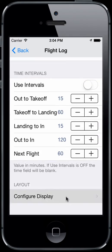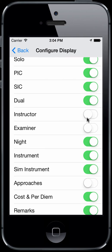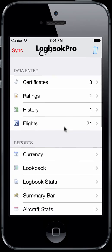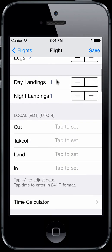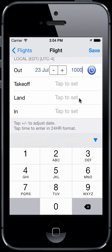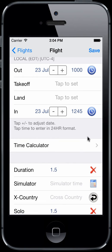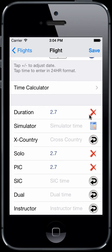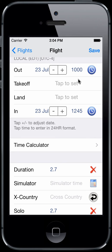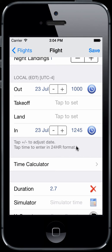We have some fields missing here from a prior video. Let's turn those on — go to settings, flight log, config display, where we have some columns that are turned off. Going back into our flight log entry, you can now see that if we want to enter out and in times or takeoff and landing times, you can tap the calculator button and it will automatically calculate the duration for you. If you log all four — out, takeoff, land, and in — you can set in the settings whether duration is calculated from takeoff and land or from out and in, depending on how you log your flights.